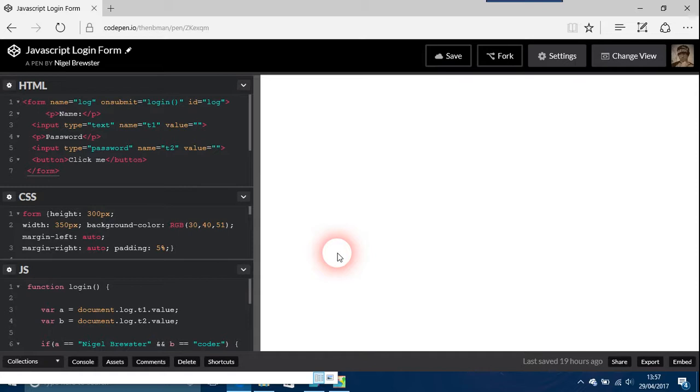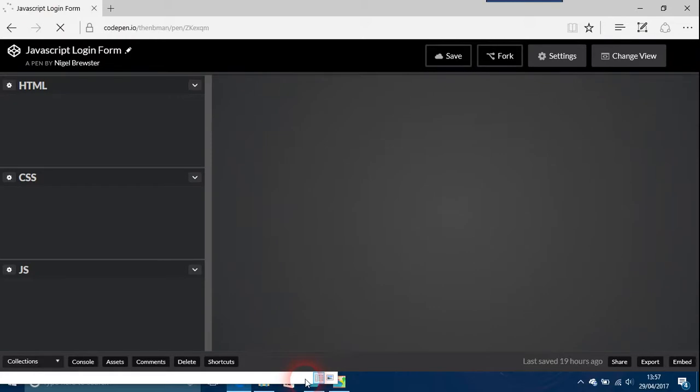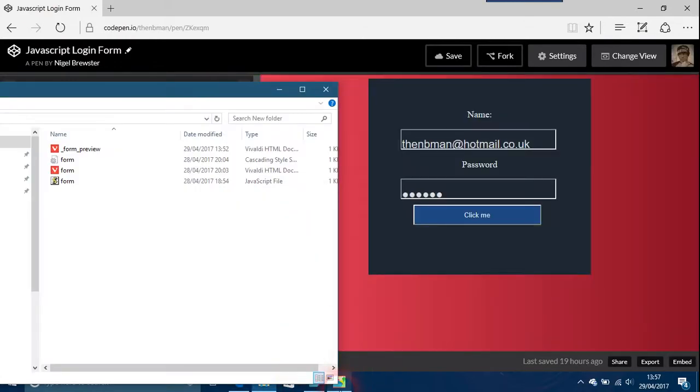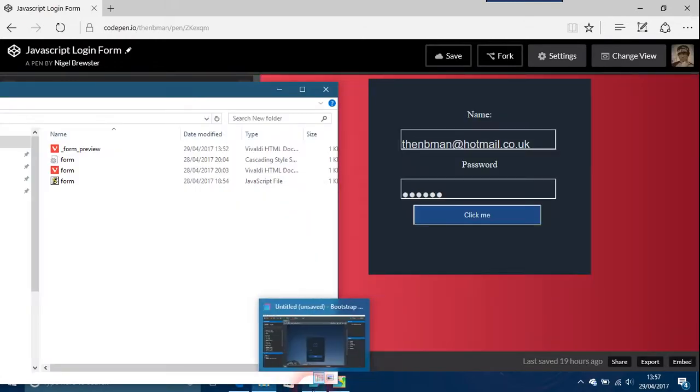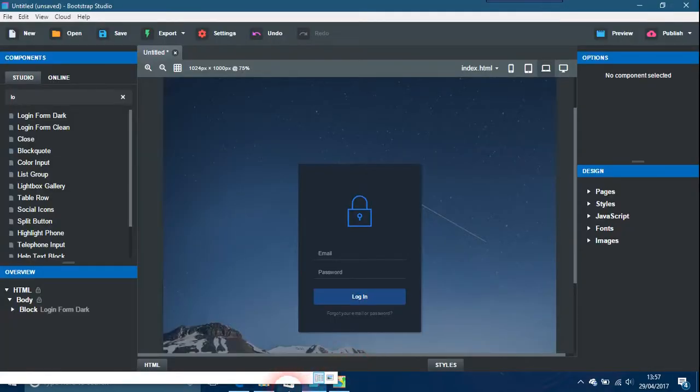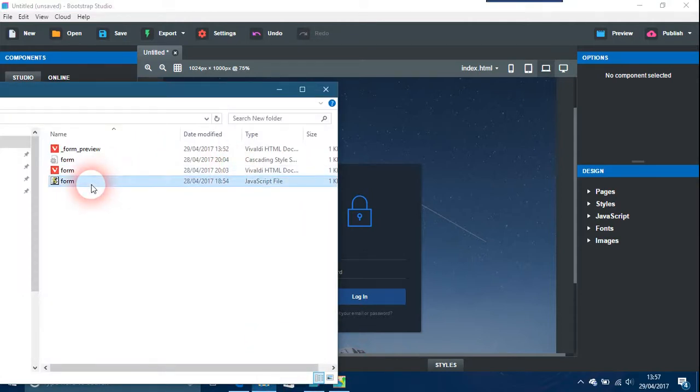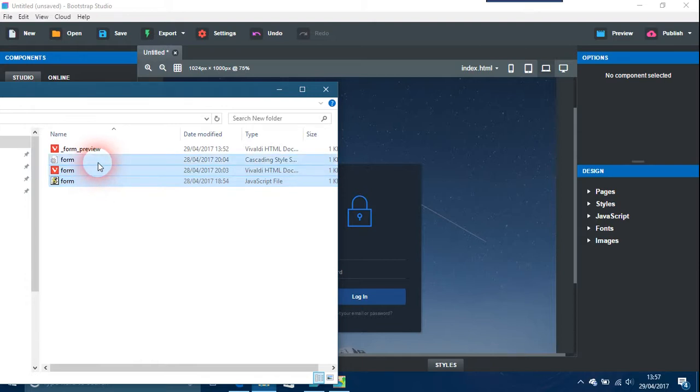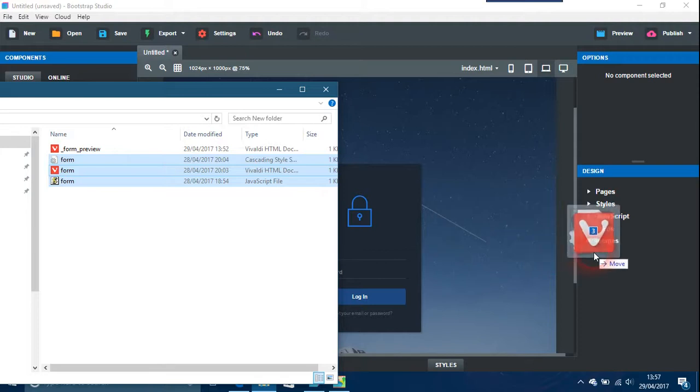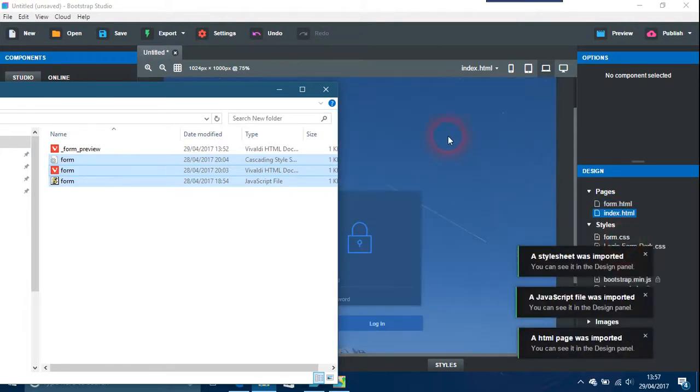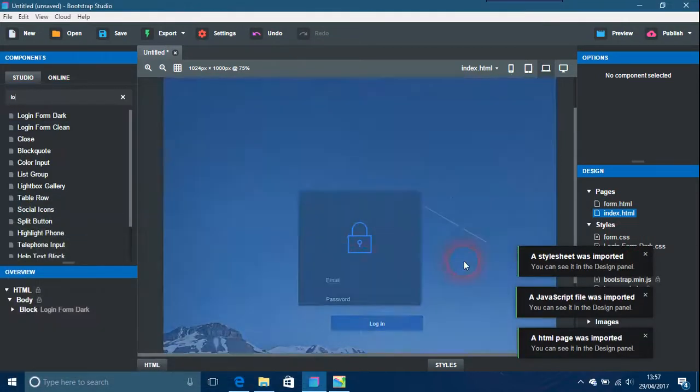So what I've done is I'm going to put this in Bootstrap Studio. These are all the JavaScript files - there's one CSS, one HTML, and form.js. They're just going to pop in there, everything's imported now.